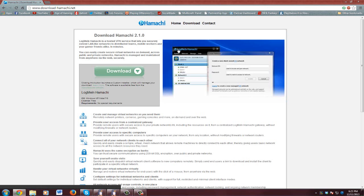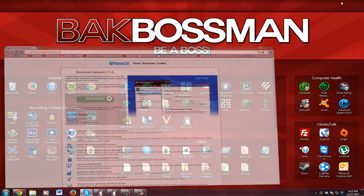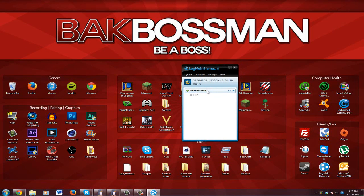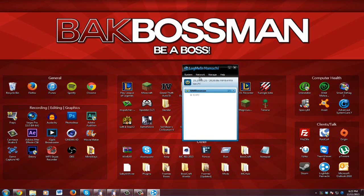You're just going to run through that download, normal stuff, and then what you're going to want to do is open up Hamachi. I already have one here but I'll just make a new one.